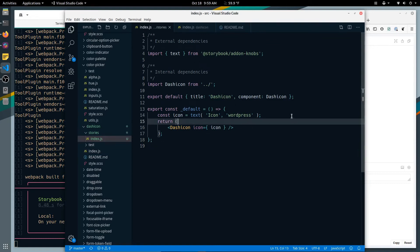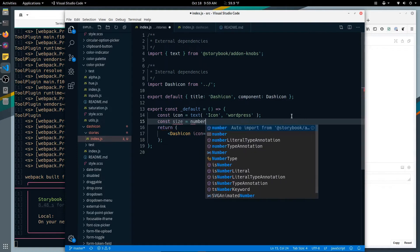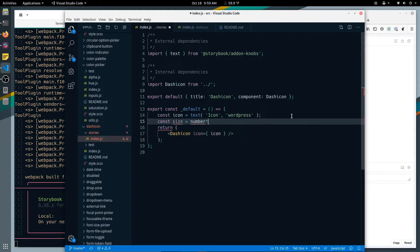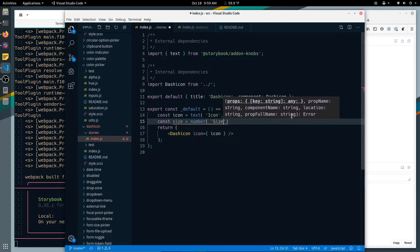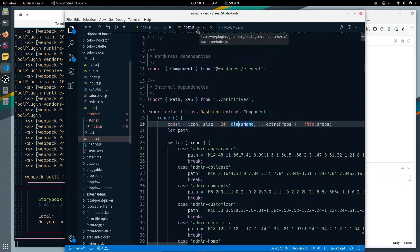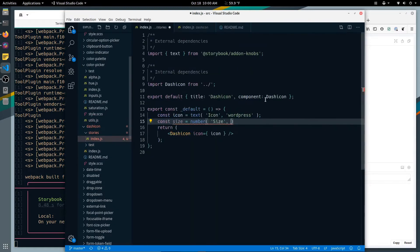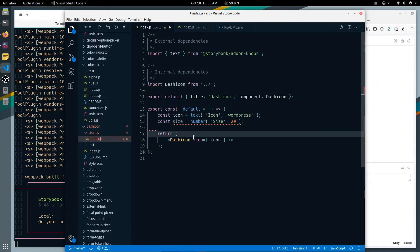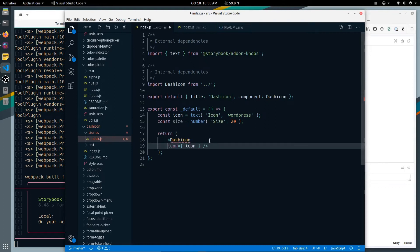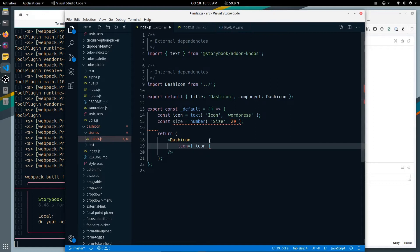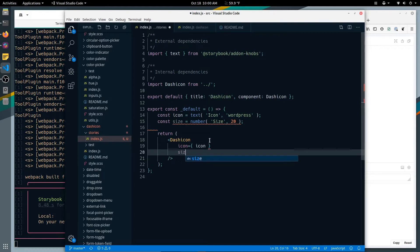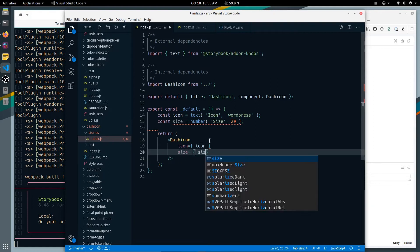I don't know what size. Const size equals, let's guess it's number, we'll look it up. Size, and what was our default, 20? The wrong size should be 24. All right, let's put that in here. Size is property.